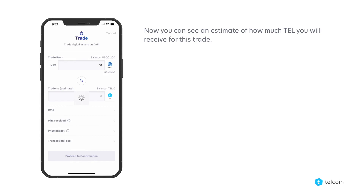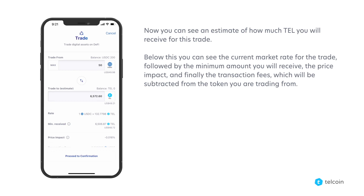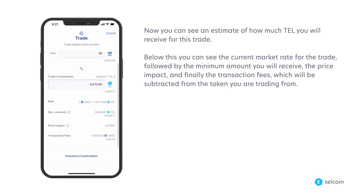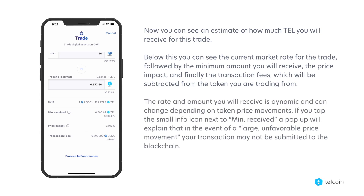Now you can see an estimate of how much TEL you will receive for this trade. Below this you can see the current market rate for the trade, followed by the minimum amount you will receive, the price impact, and finally the transaction fees which will be subtracted from the token you are trading from. The rate and amount you will receive is dynamic and can change depending on token price movements.